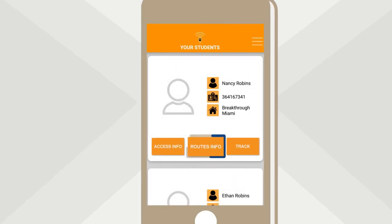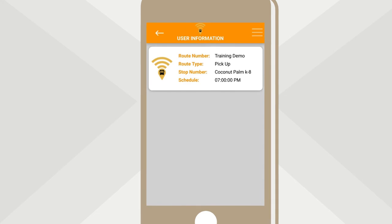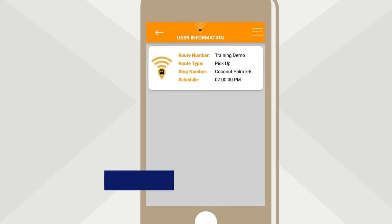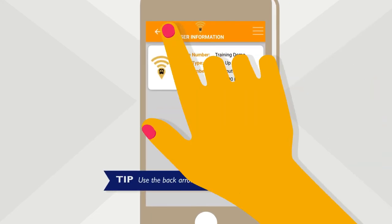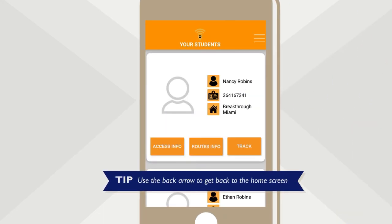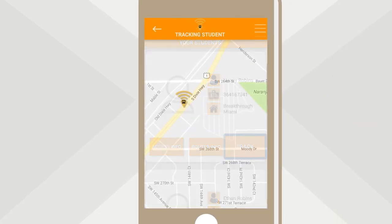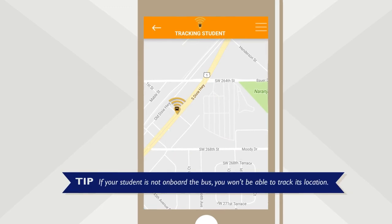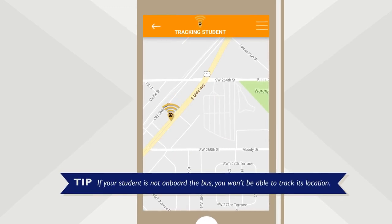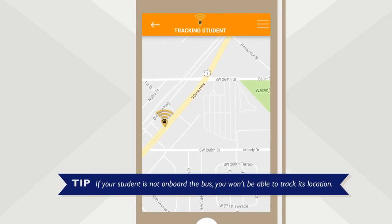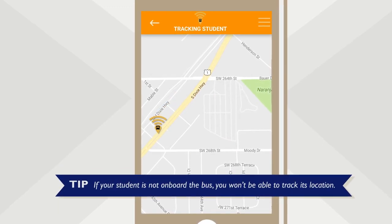The Route Info button takes you to the details of your student's route. Click the Track button to display a map. You will see the bus location if your student is on board.